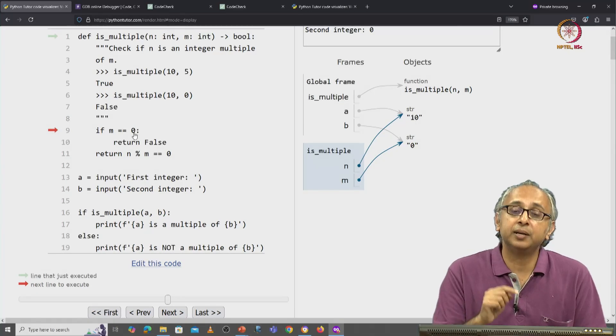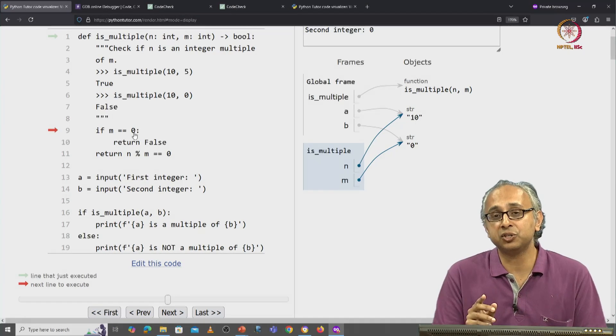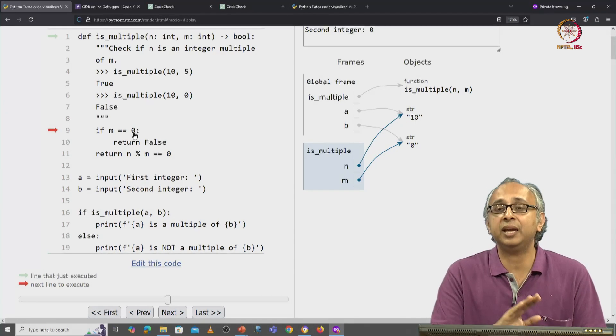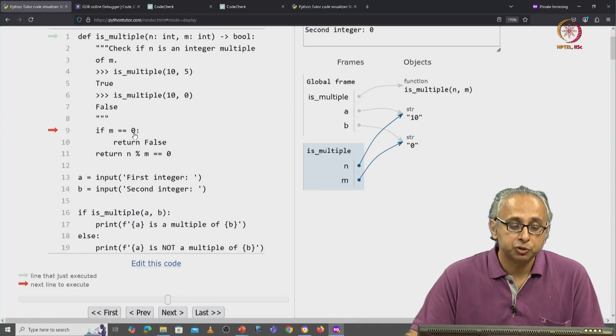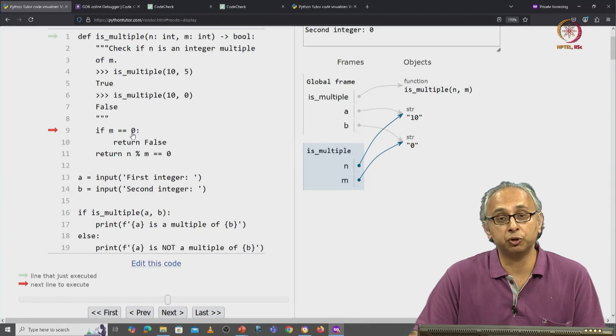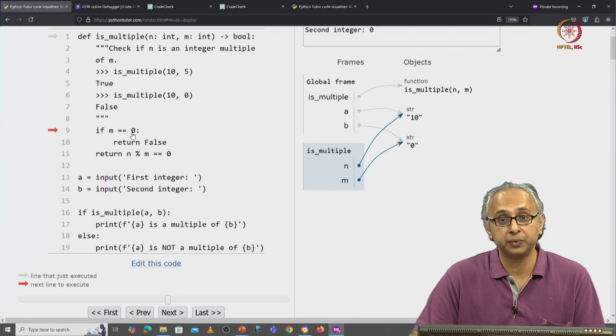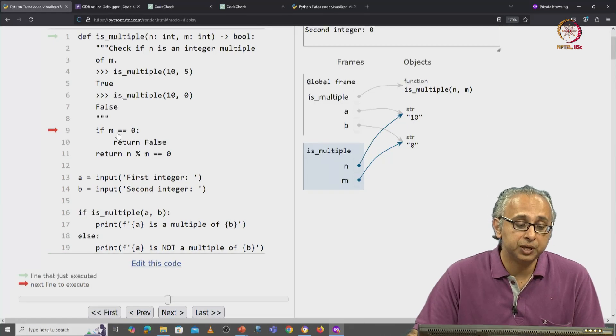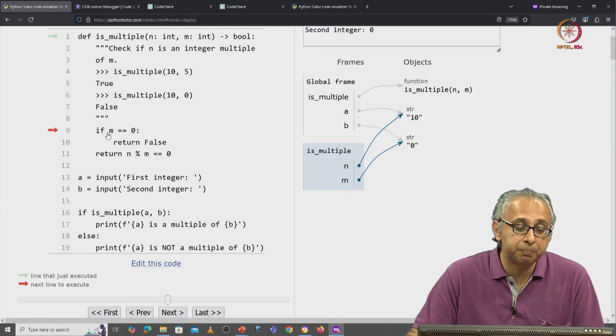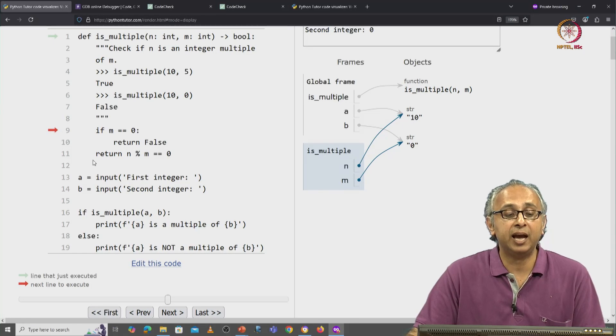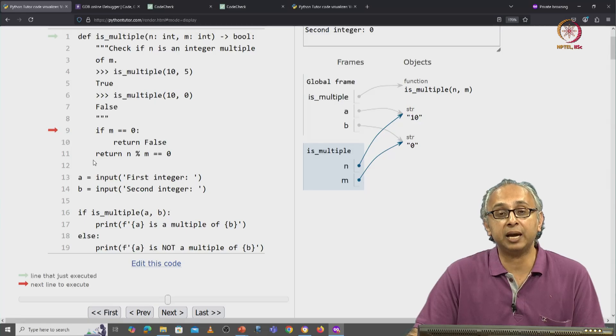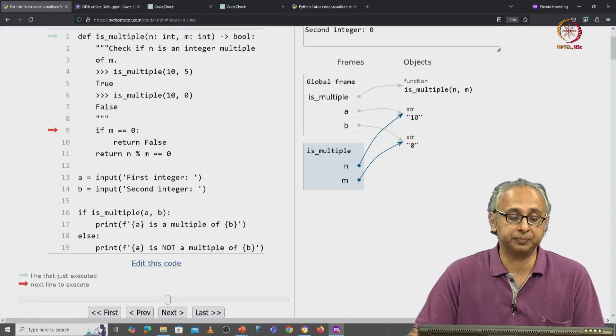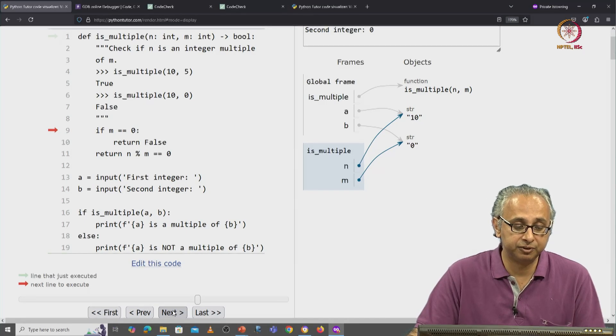But here, since this is a string and an integer, they do not have the same value. So this if condition is going to be false. So what is our code going to do? It's going to skip past the body of the if and it's going to come to line 11. Let's click on next and confirm that.